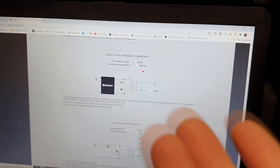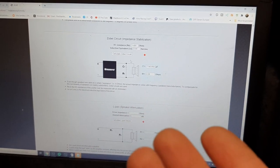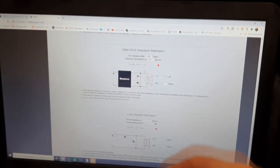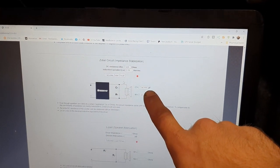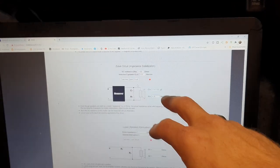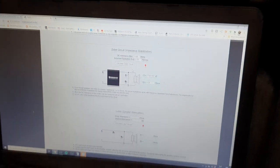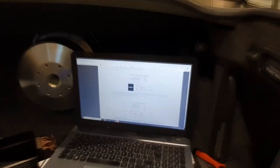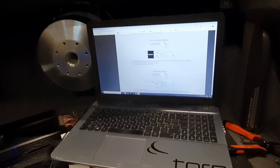You can find Zobel circuit component calculators on the internet. With the parameters I found, this speaker should have a 7700-microfarad capacitor with a 4.26-ohm resistor. I'm not really sure if 7700 is correct, but using a 4-ohm resistor with a 4.7-microfarad capacitor should be okay.